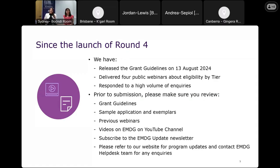We encourage you to read the grant guidelines on the website. We've published a number of examples of the plan to market, sample application forms for each tier, recordings of previous webinars, and explainer videos covering eligibility requirements, how to get ready to apply, and how to complete your information online using the sample application form as reference. Prepare answers so you can cut and paste them when the online application form opens. Please subscribe to the EMDG update newsletter — our main channel for communicating program information, with about 20,000 subscribers. Check our website regularly for all updates.